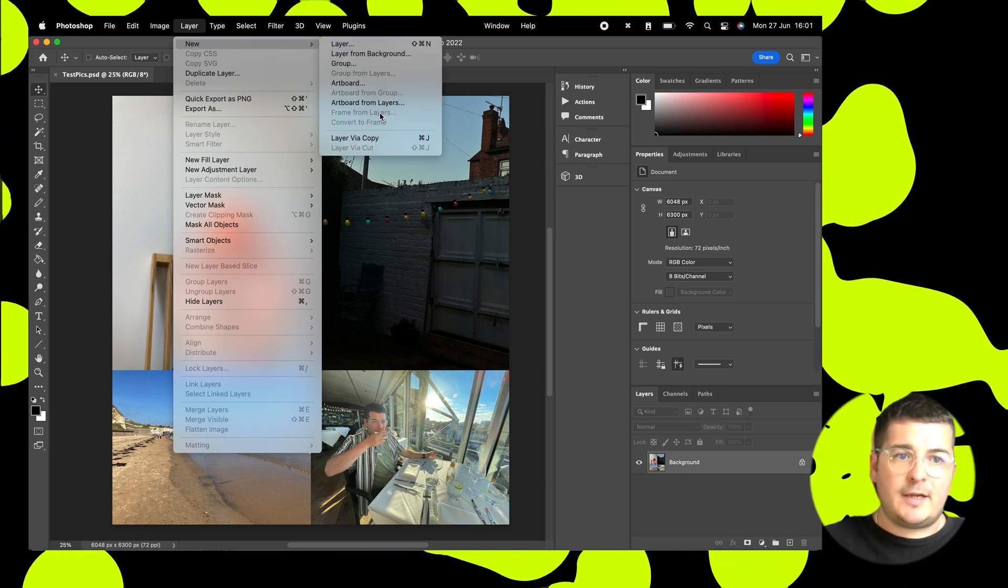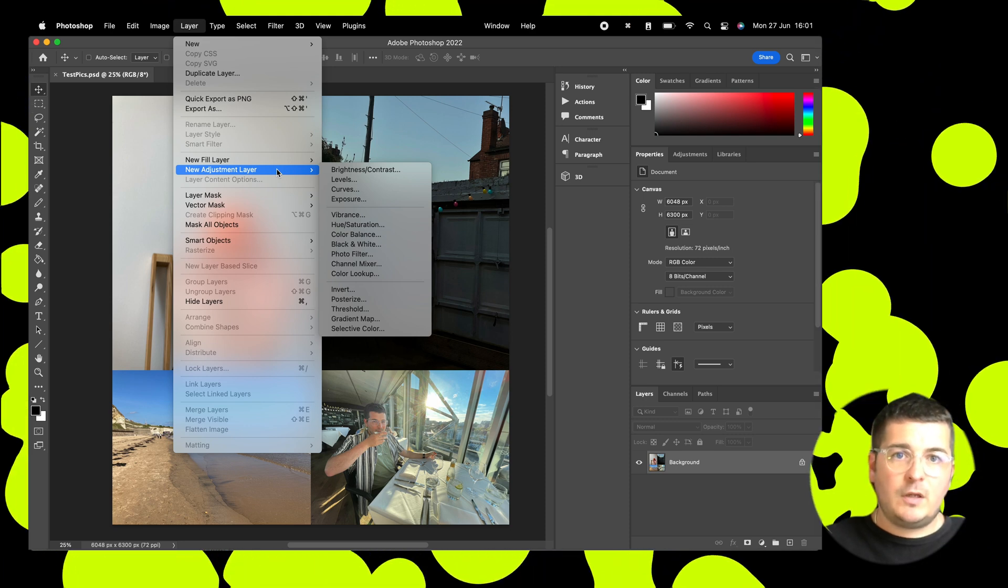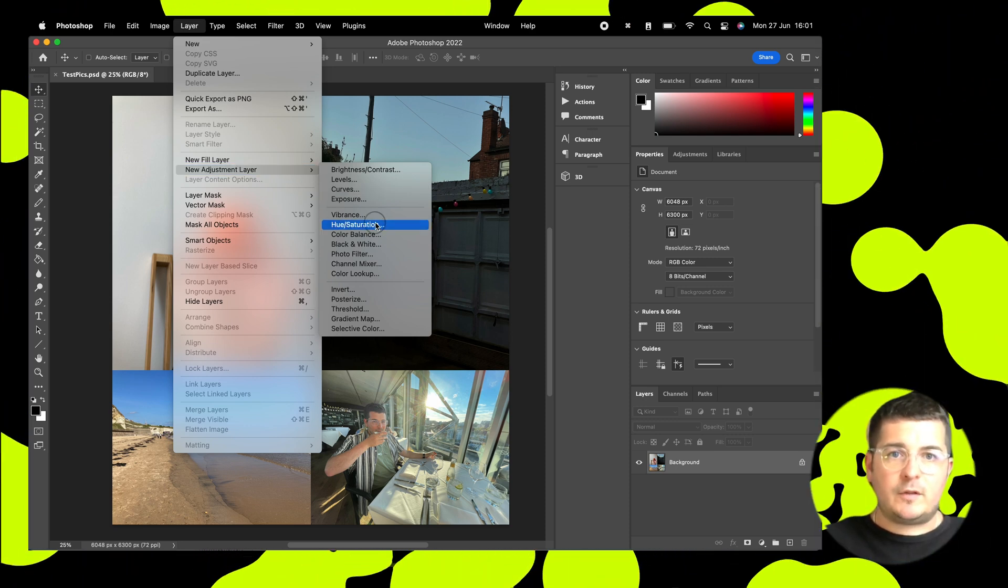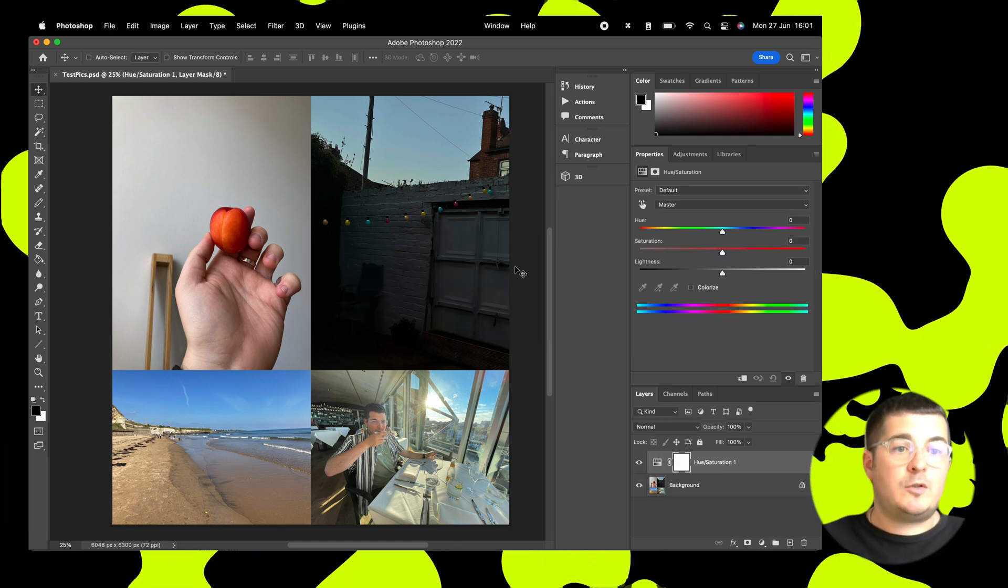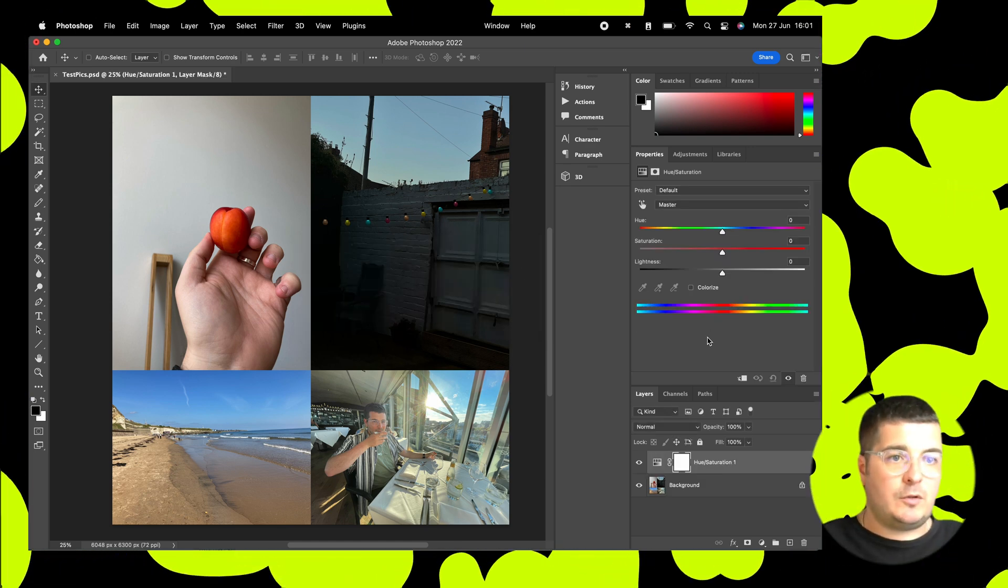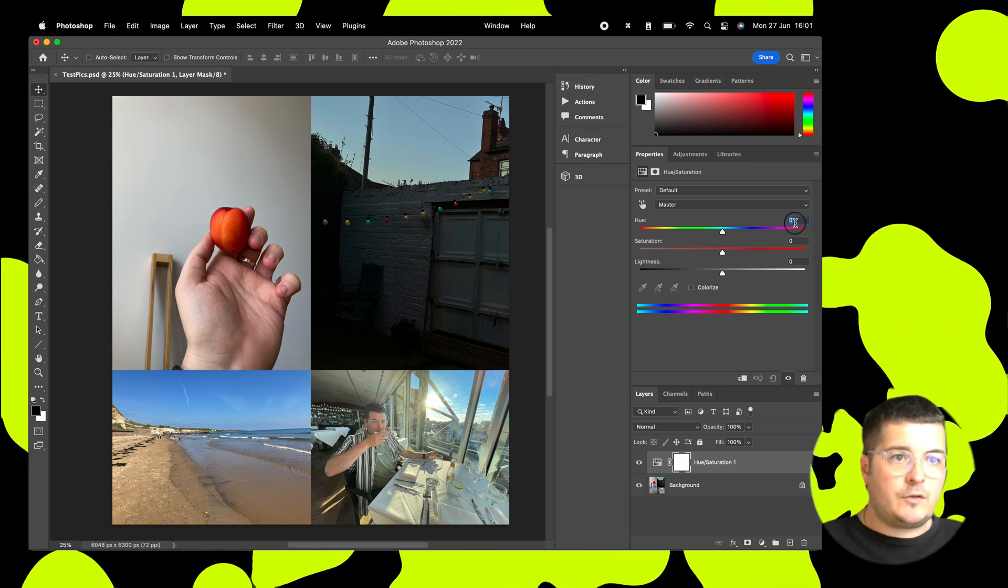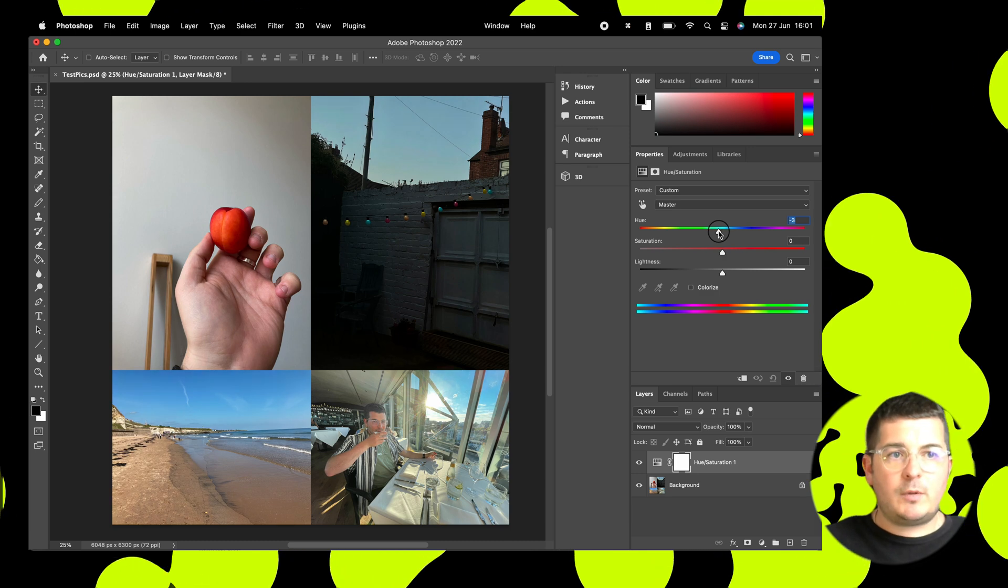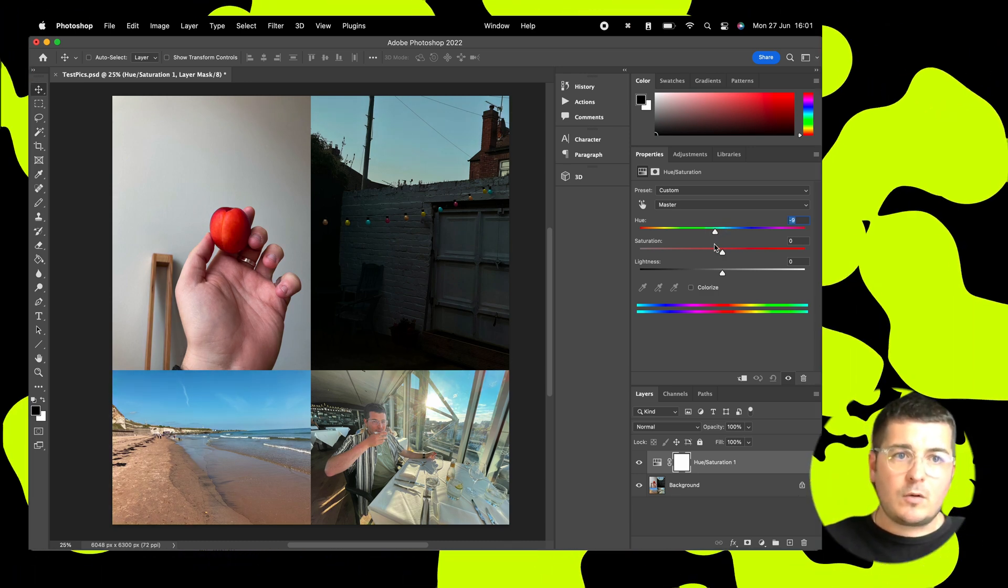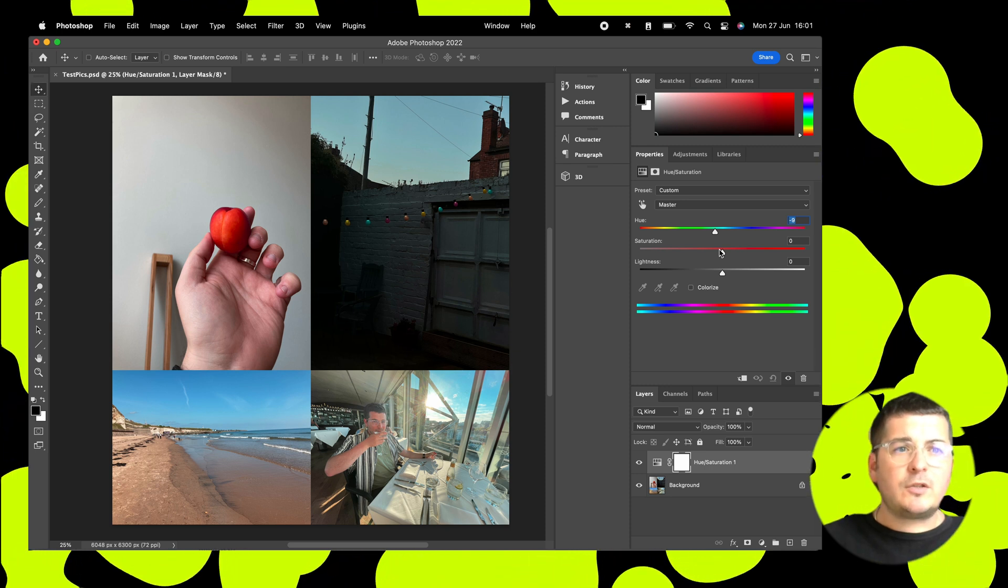So what we're going to do is we're going to add in an adjustment layer over the top of this. So we'll go for Hue Saturation first. Adjustment layers are great because they allow you to edit your photo non-destructively and they're also what we use to create our LUT to export. So what we're going to do is we'll move Hue down a bit, make it a bit bluer, and then also bump the saturation up.